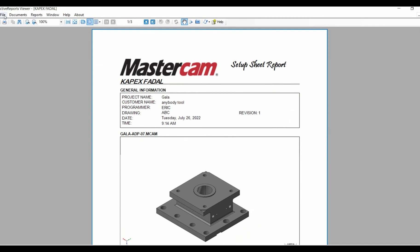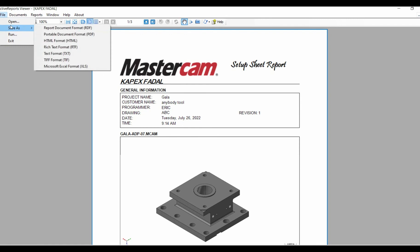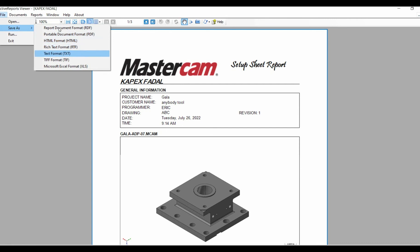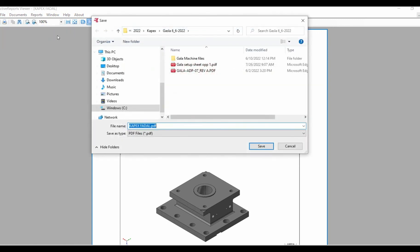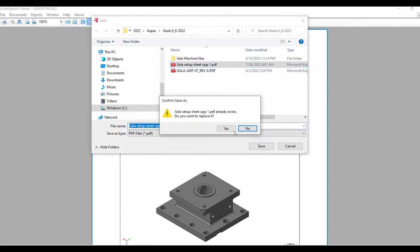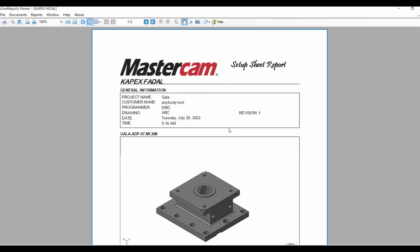After you get done and you want to save this, you literally go back into file, decide how you want to save it. There's multiple ways. I generally save mine as a PDF because I keep it in my file folder with all my NC. Select PDF, select a name for your setup sheet, hit save, say OK, and that's all there is to it.